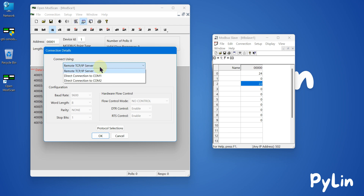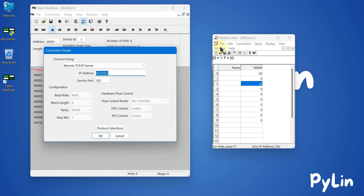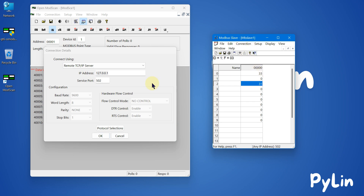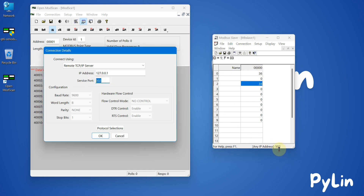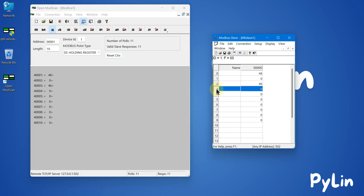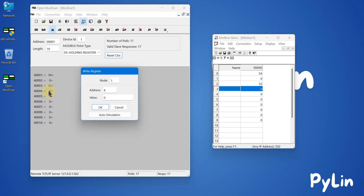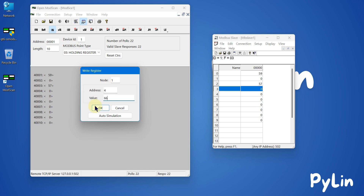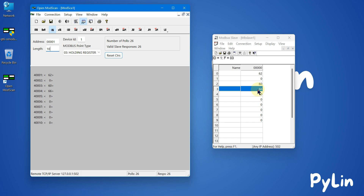I can go to Connection and click Connect. We are connecting with a remote Modbus TCP server, so I'll select remote TCP/IP server. The IP address is my localhost because the Modbus slave is running locally, and the port is 502. I press OK and you can see we have values 40, 38, 39, 40. I can also update a value — for example, double-click on register 4003, enter 66, press OK, and you can see 66 got updated.